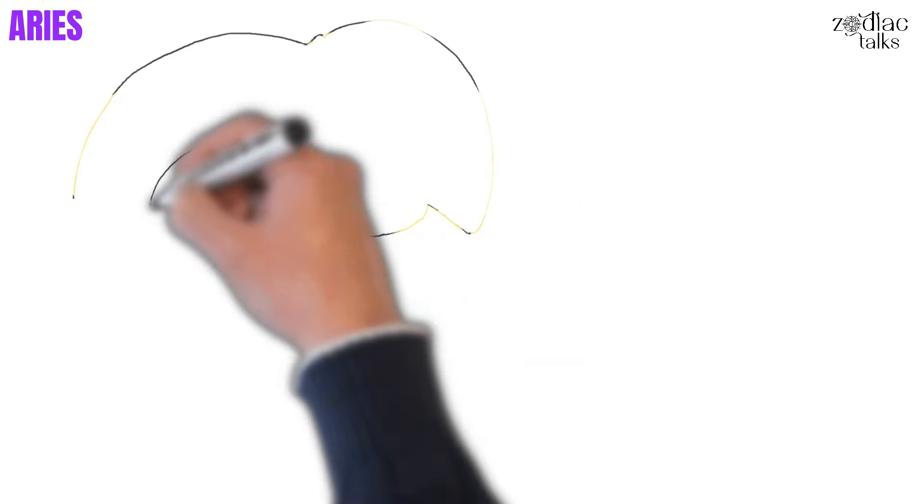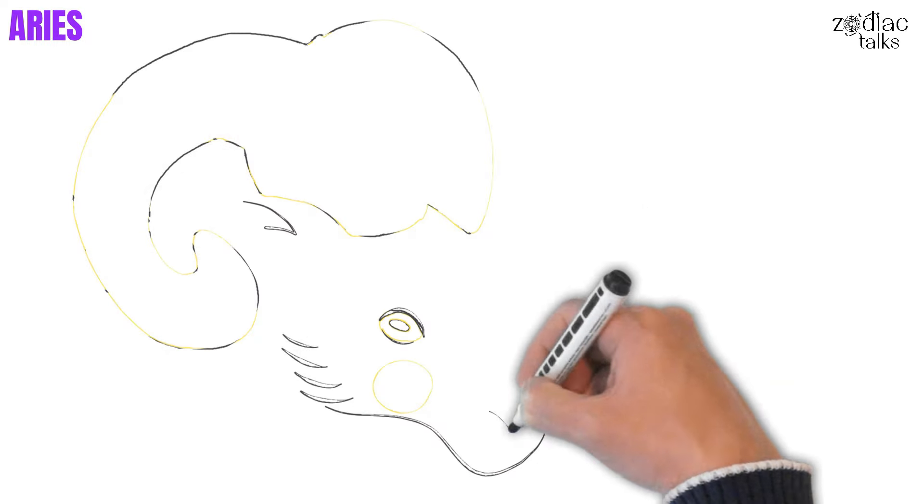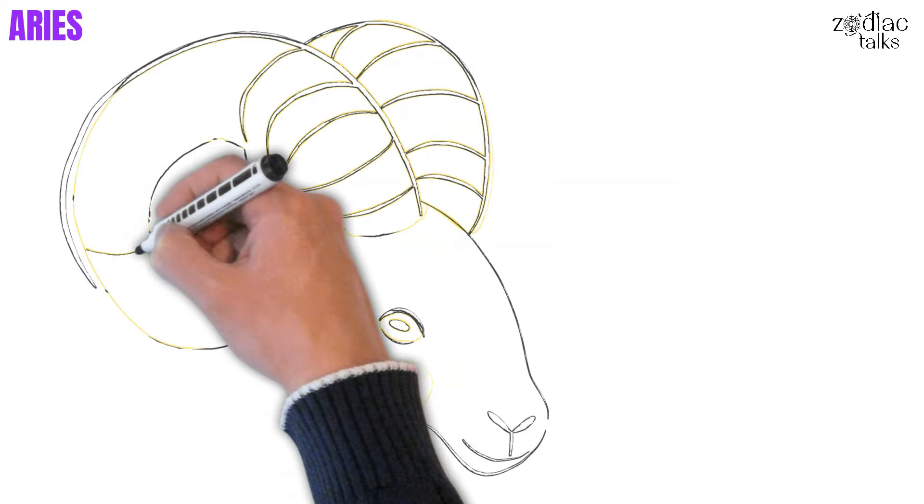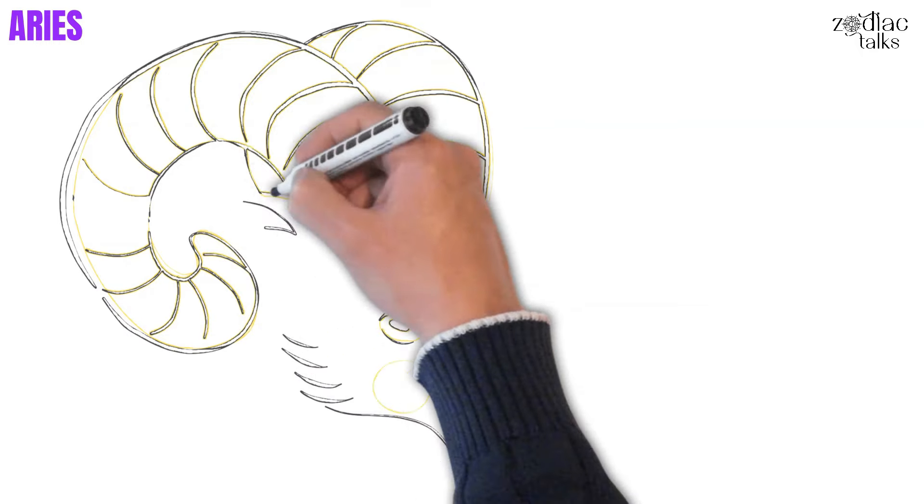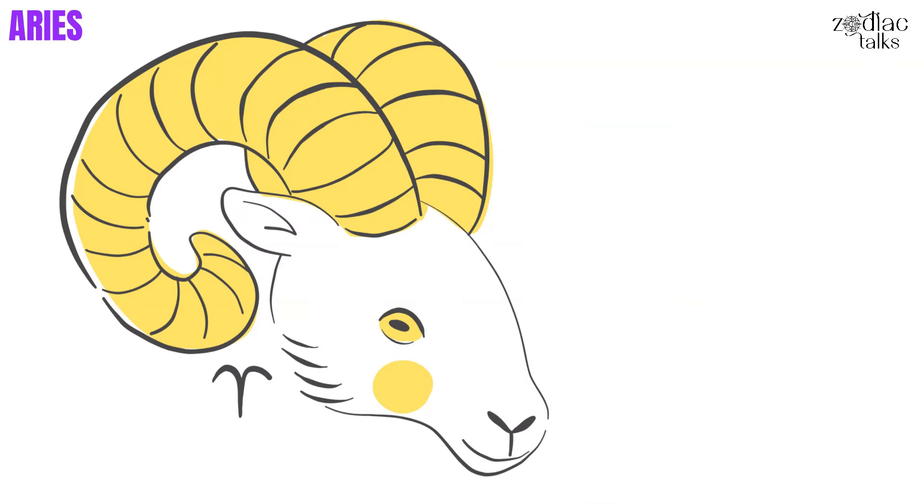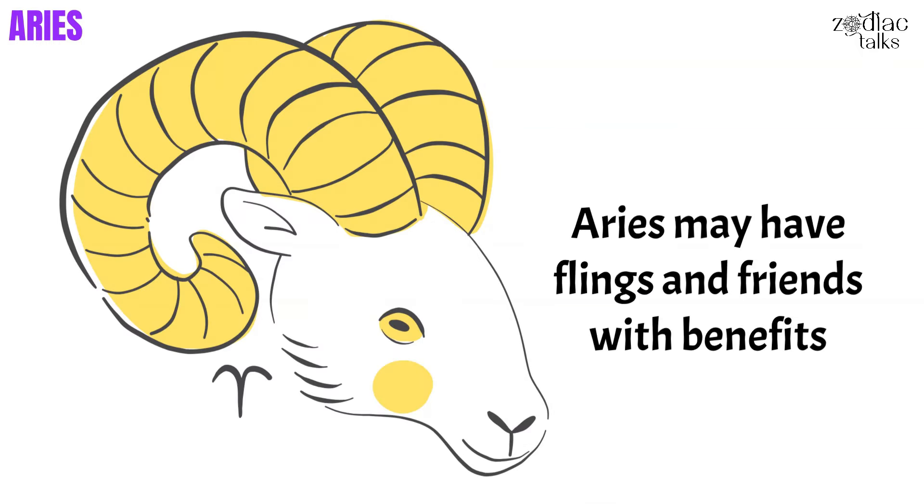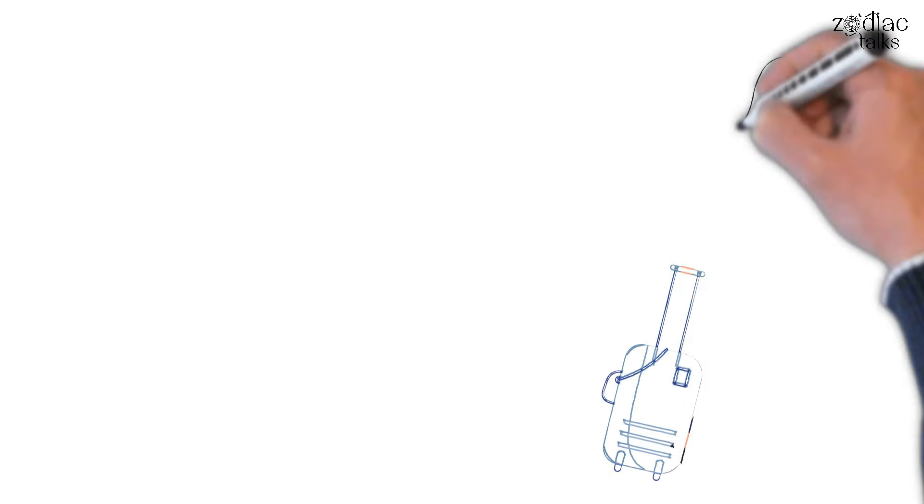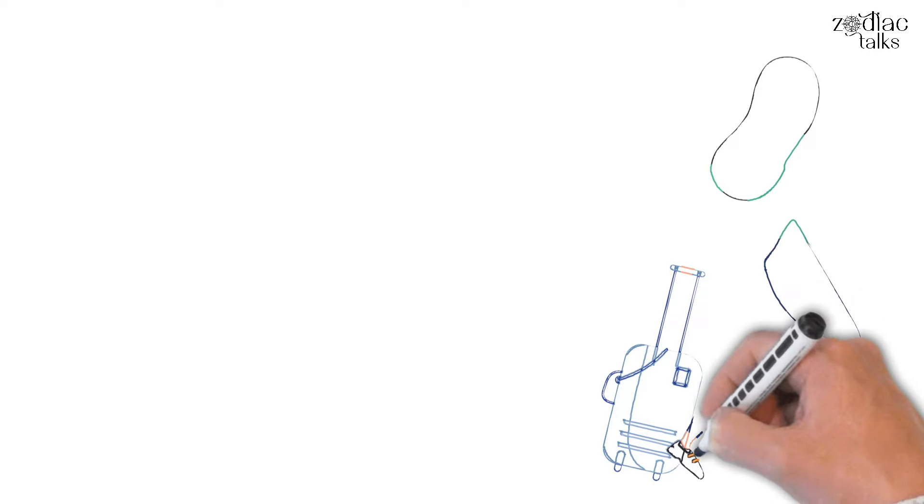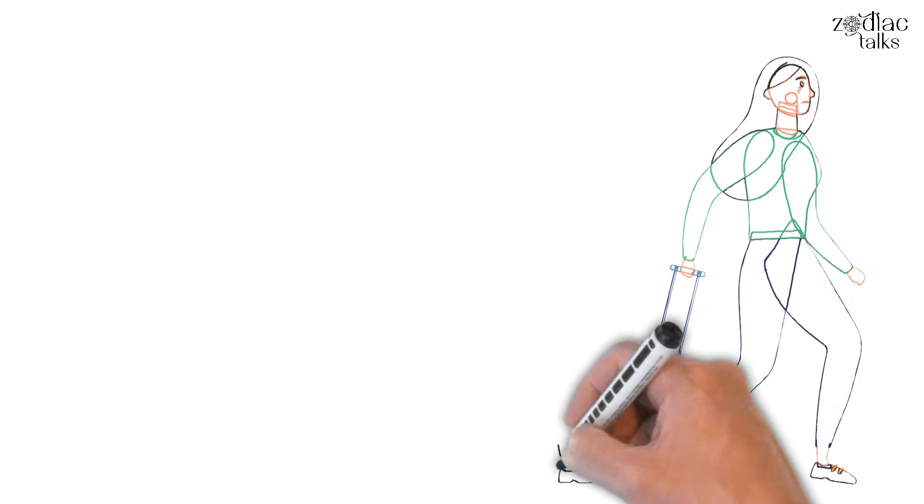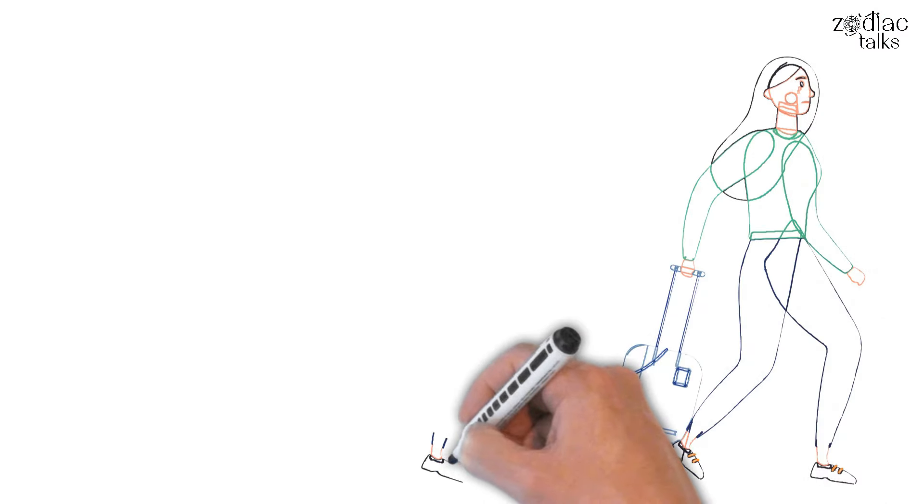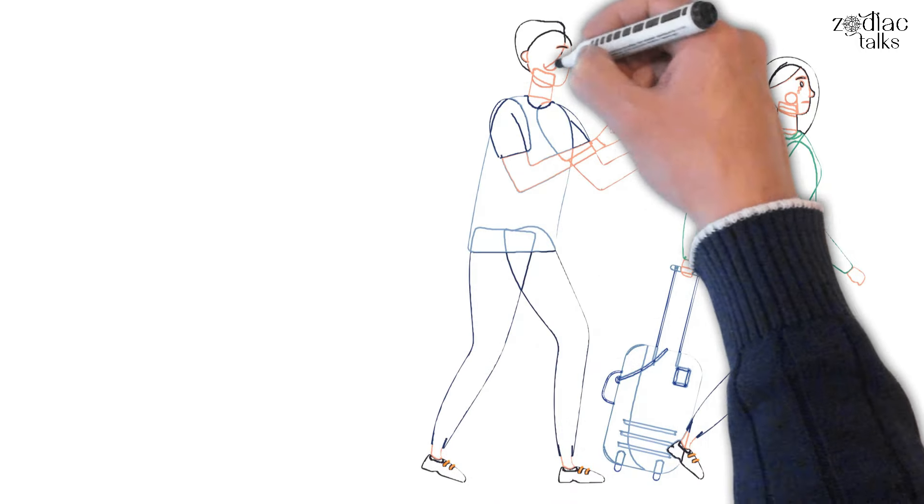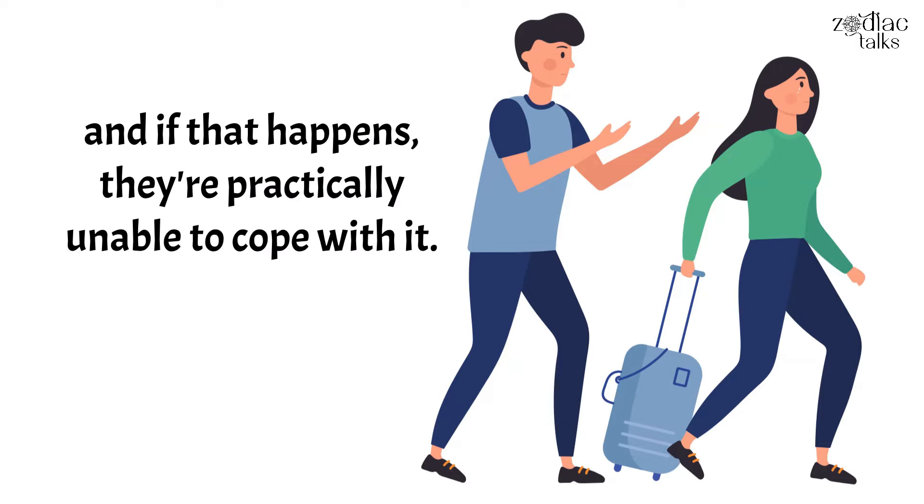Starting with Aries. While Aries is known for their rash personalities and impulsivities, this particular characteristic rarely extends to their relationships. Sure, Aries may have flings and friends with benefits, but when they start dating, they start dating for real, and they date with long-term relationships in mind. Because of this, Aries' biggest relationship fear is the relationship ending out of the blue. If they're happy and satisfied with their relationship, the last thing they'll be prepared for is for the relationship to suddenly end. And if that happens, they're practically unable to cope with it.